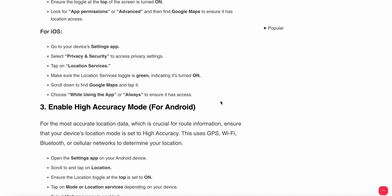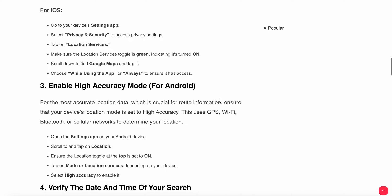For iOS users, go to Settings, select Privacy and Security, then tap Location Services and make sure the toggle is green, indicating it is turned on. Scroll down to find Maps, tap it, and choose 'While Using the App' or 'Always' to ensure it has location access.